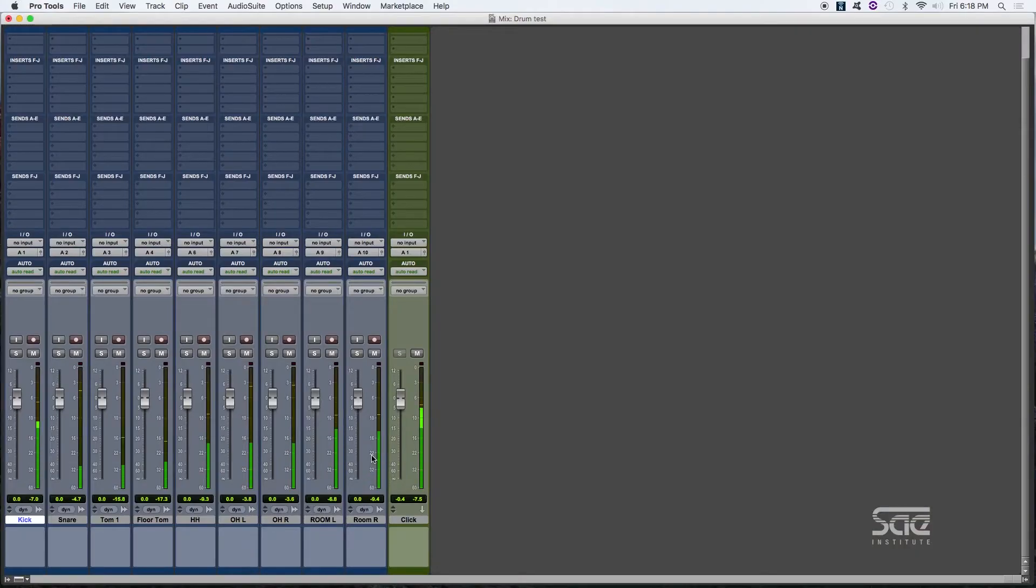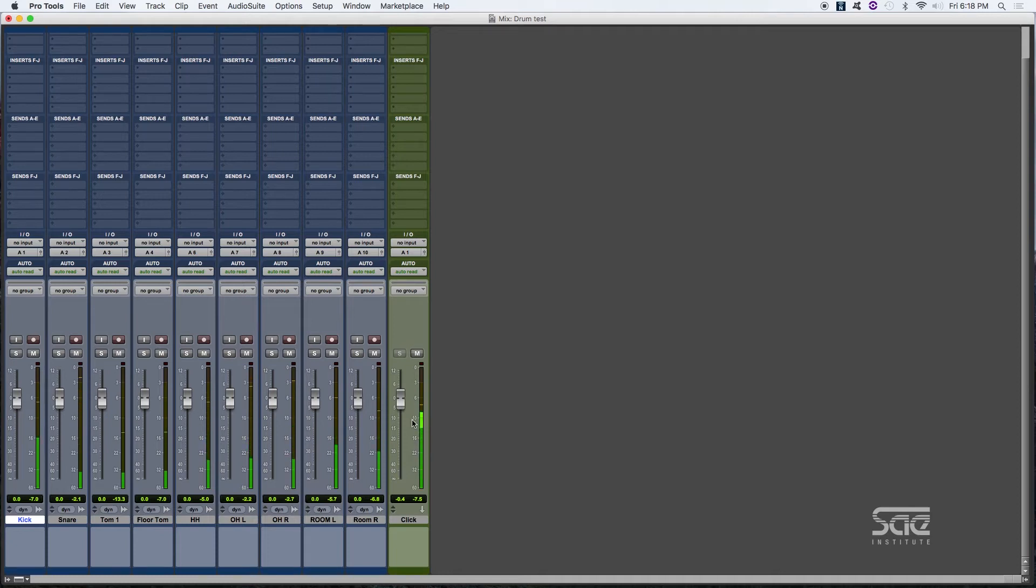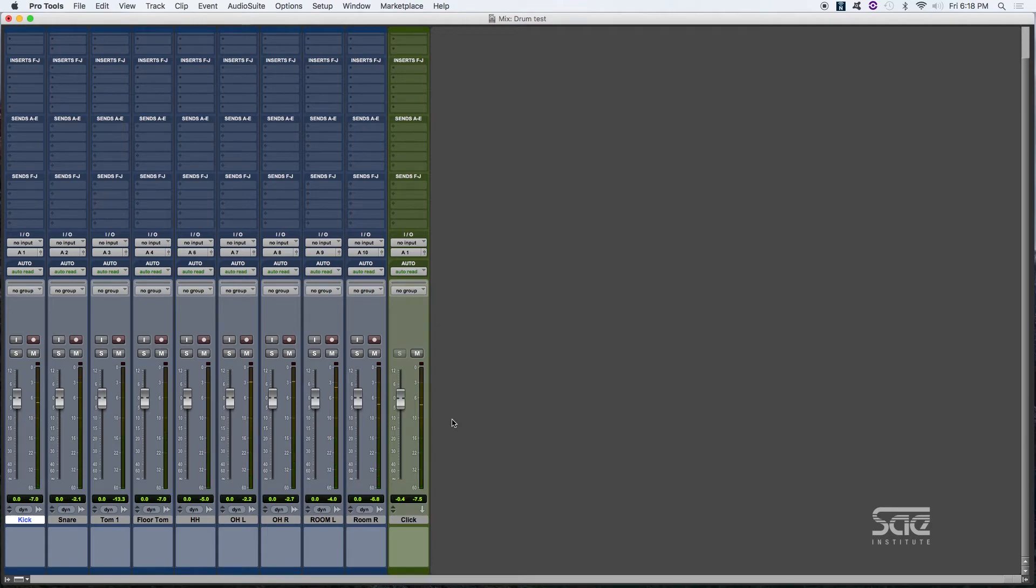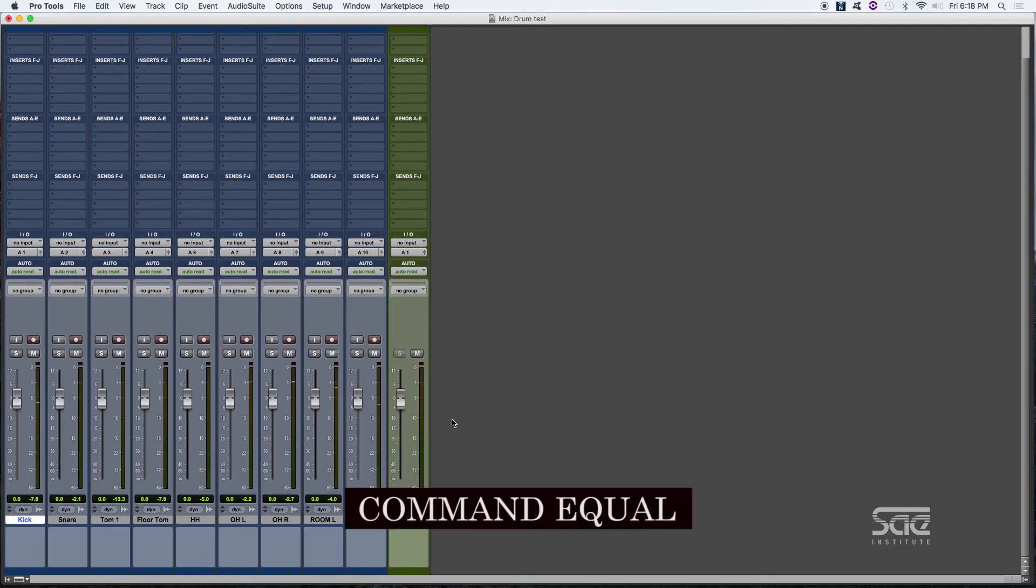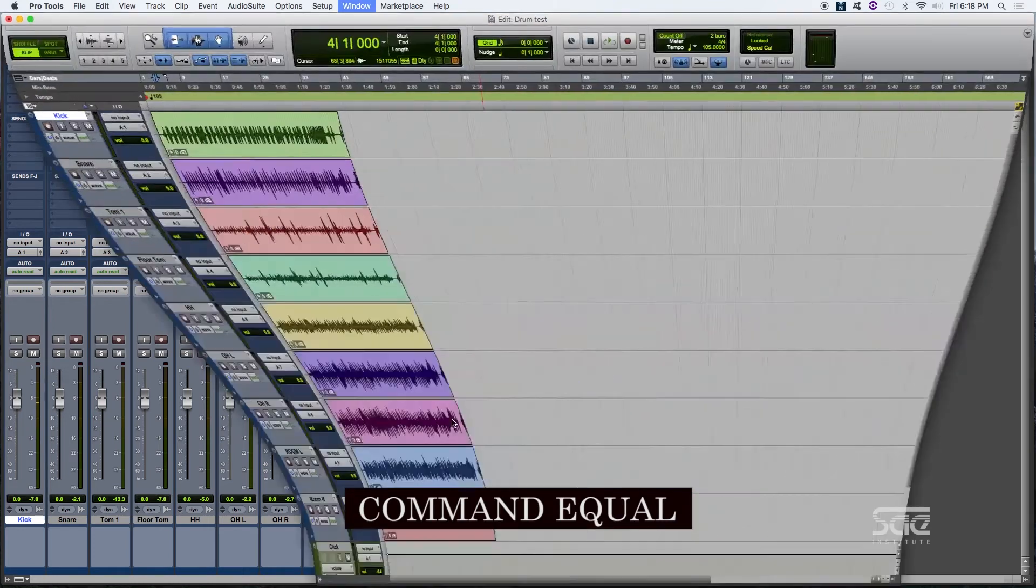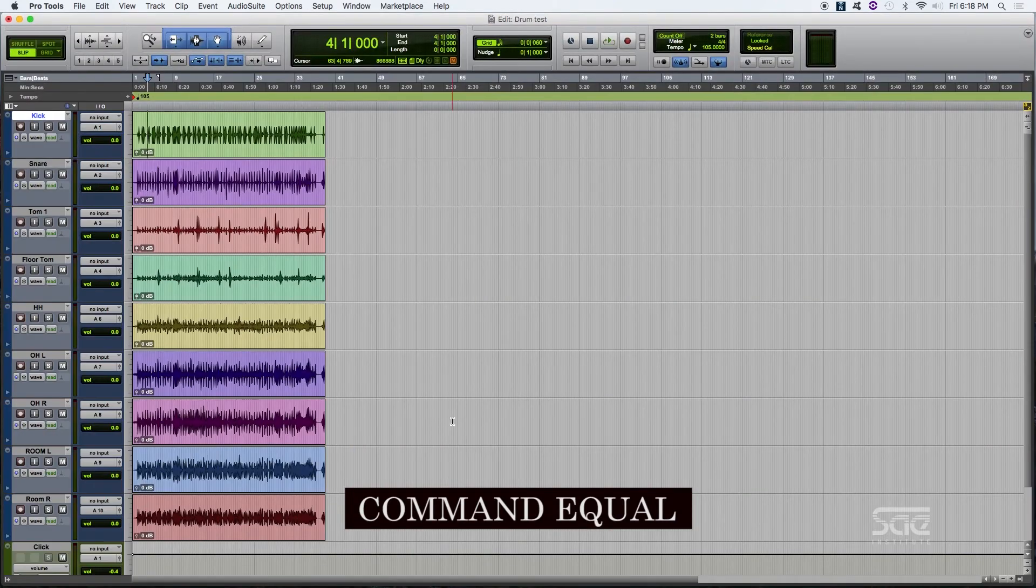So in this window, we also have our meters. As we push the play button with the space bar, you can see they light up right there, indicating the level of our audio signal. When we push command equal, it brings us to the edit window.